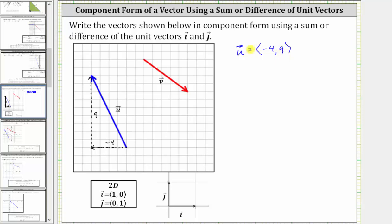But we want the component form as a sum or difference of the unit vectors i and j. We'll notice negative four times unit vector i would give us the horizontal component, and positive nine times unit vector j would give us the vertical component. And therefore, we can also express vector u as negative four times the unit vector i plus nine times the unit vector j, which is what this question is asking for.